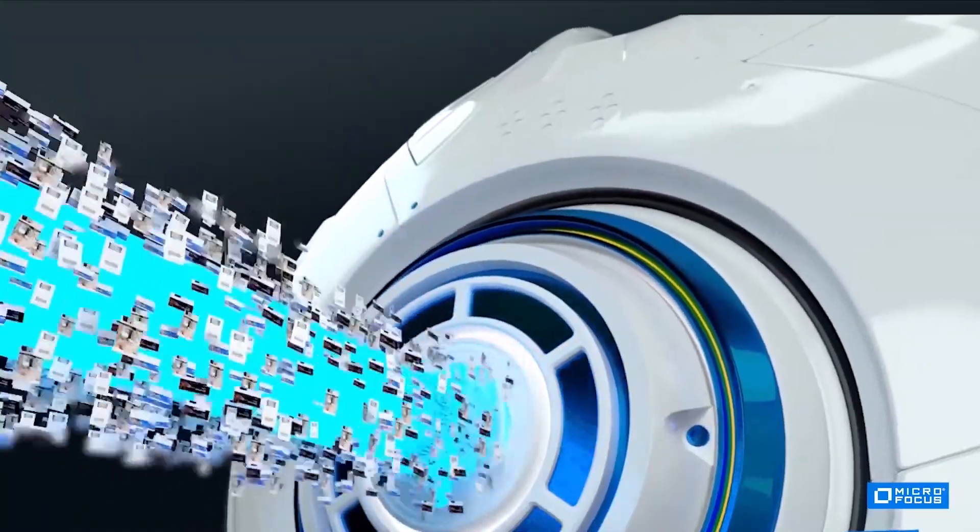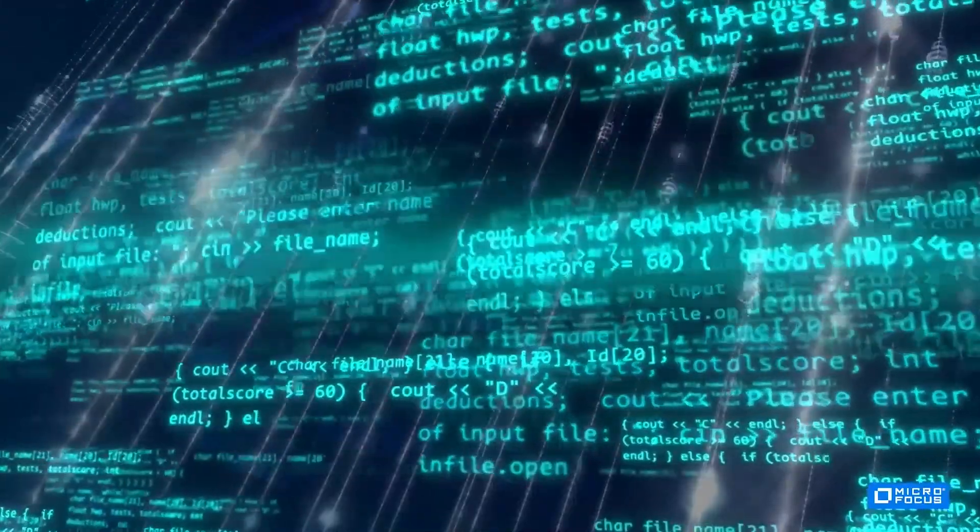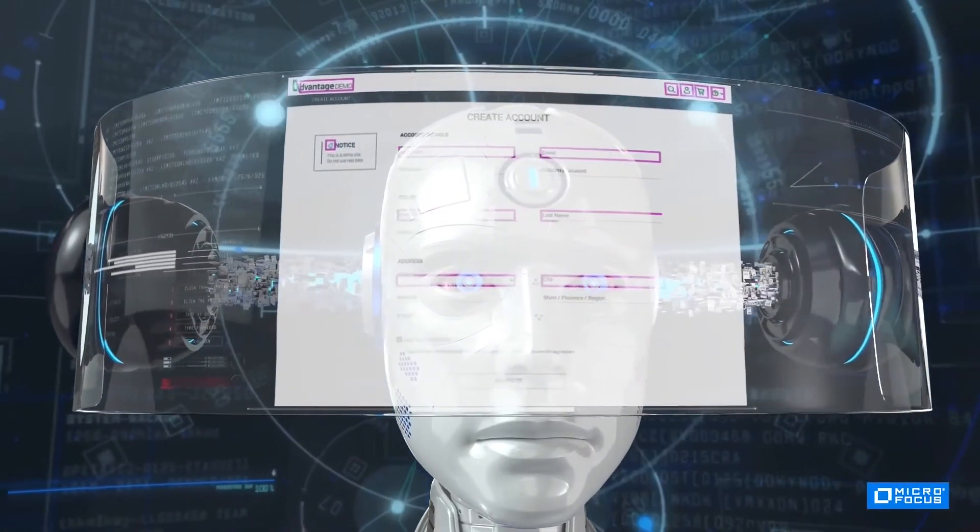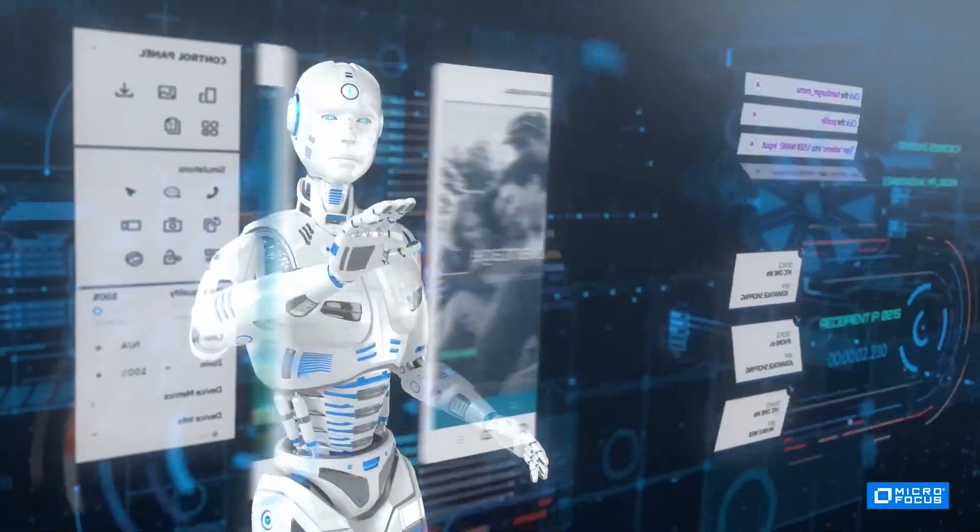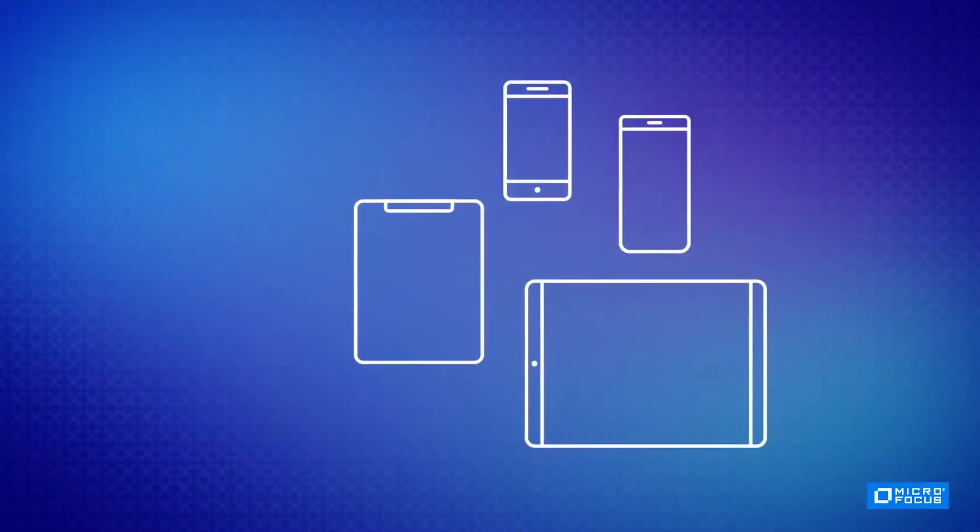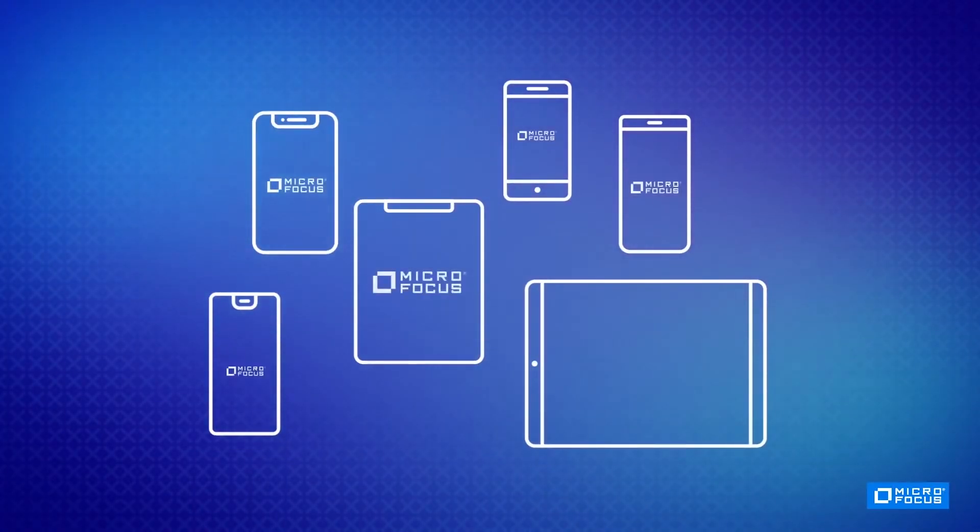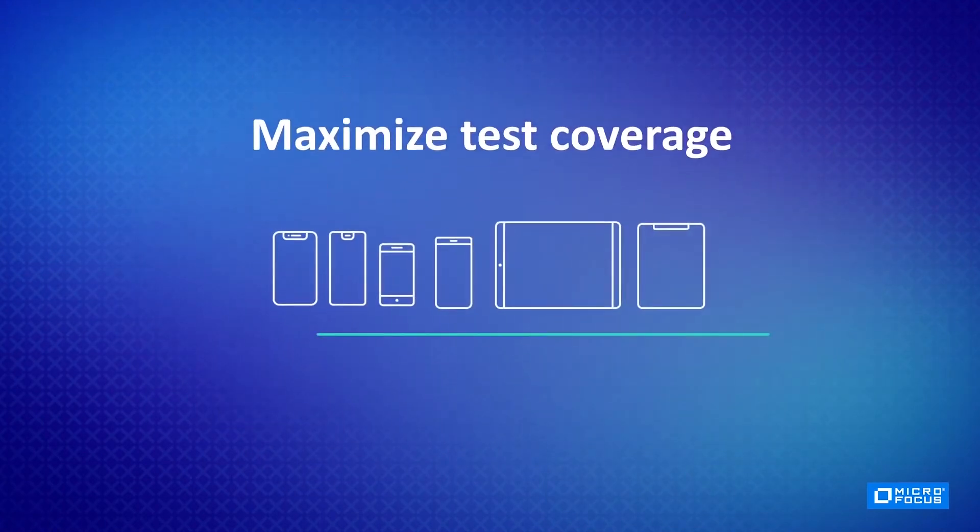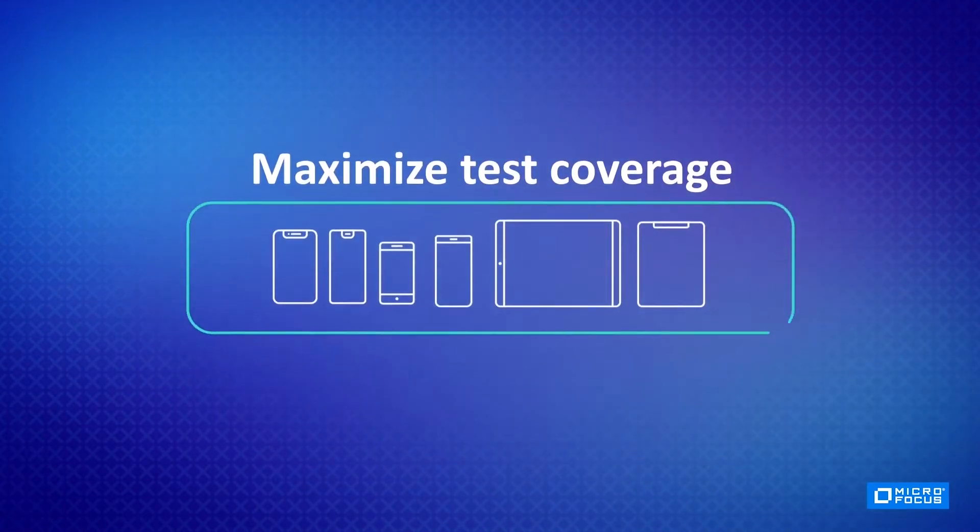Before we get started, UFT One accelerates test automation with one intelligent functional testing solution for web, mobile, API, and enterprise applications. With UFT One, you can test more in less time and with less effort.